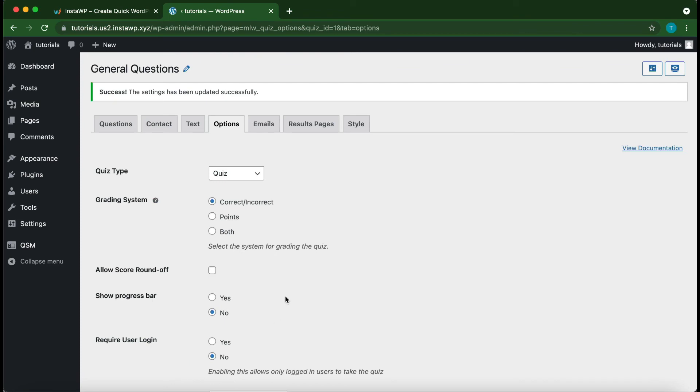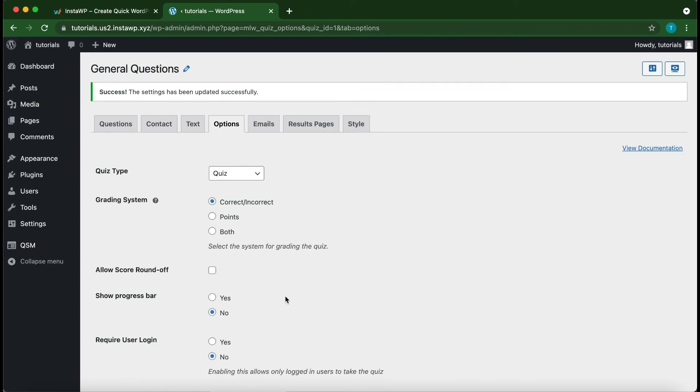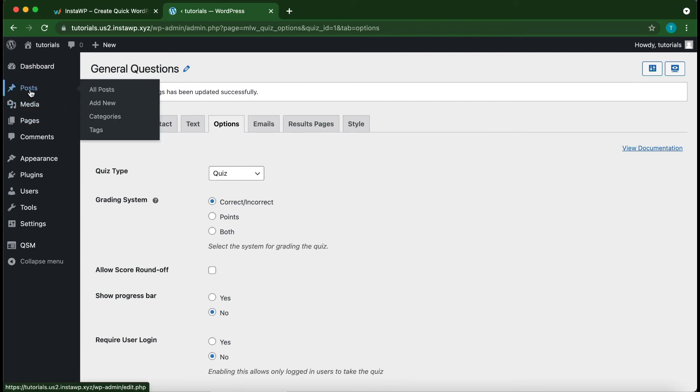So now that you have everything all set up, all you need to do is view your quiz. So for me, it's under Posts. So I'm going to right click on Posts, then click Open in a New Tab.